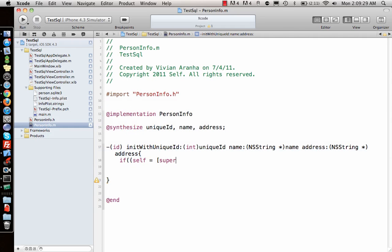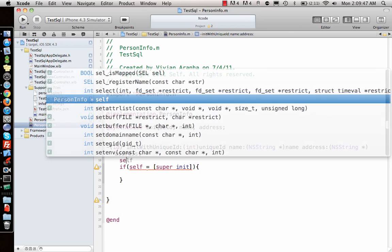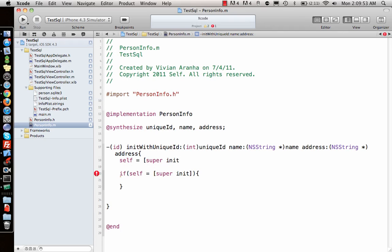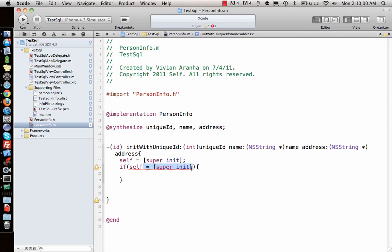Inside the init method, I'll say if self equals super init. What we're doing is calling the initialization function, and if self is equal to super init, then we proceed. It will give a warning here, but it's the same as if self, then we continue.